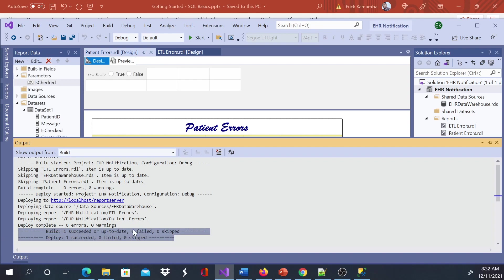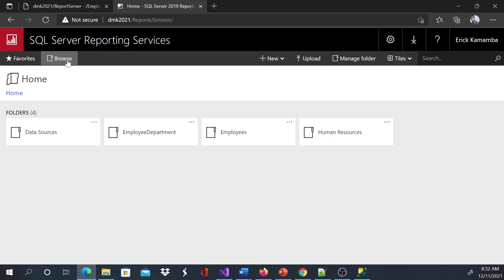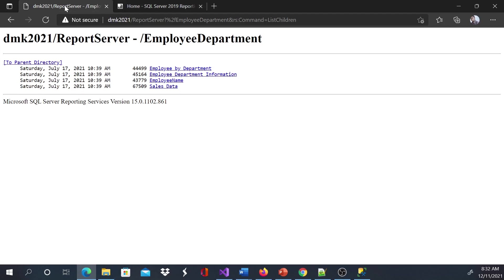Once you get this successful message, you can click this link here or you can copy and paste your URL and you can view your report and verify if it looks good. So let's go ahead and see how our report looks like. There are two links. First of all, remember that if I refresh this link now, I'm going to see another folder which is EHR Notification.